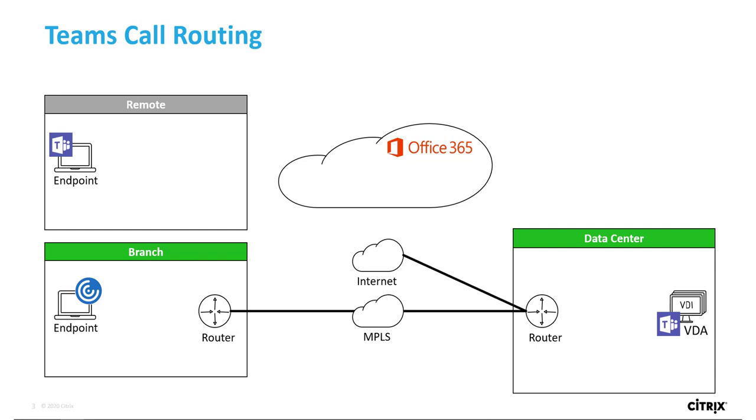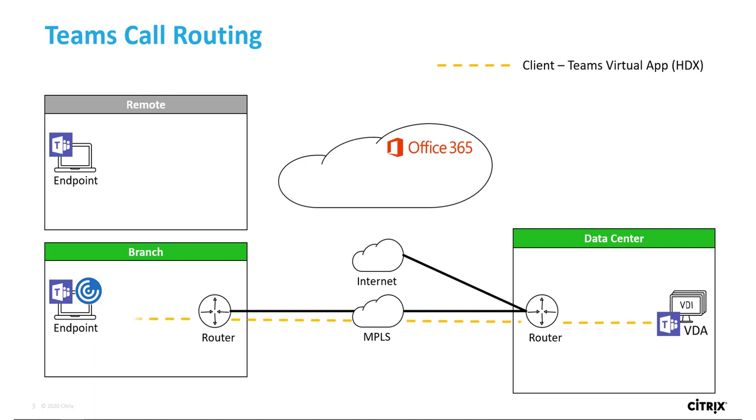Here we see a remote endpoint with a native Teams client that is logged into Teams online and a branch endpoint with Workspace app.